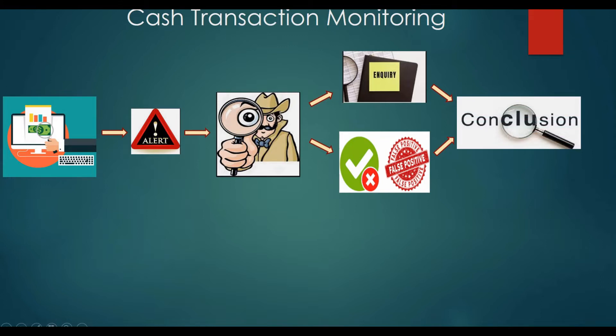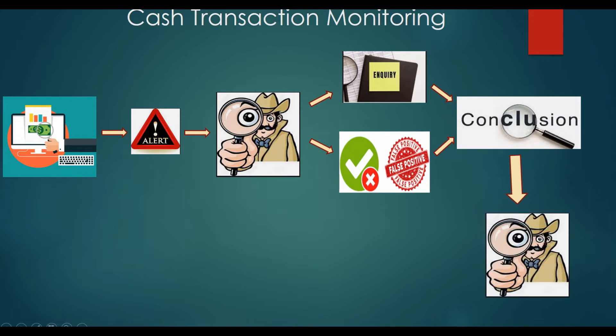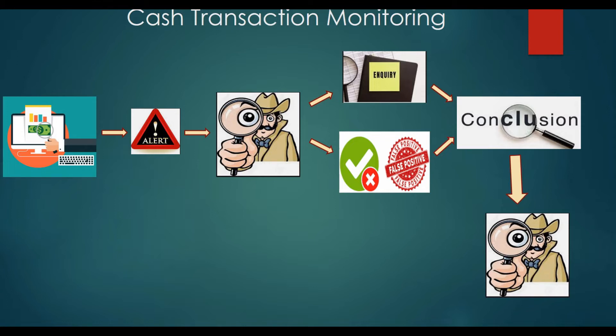Then that analyst will derive a conclusion whether to file STR or not. After that, this conclusion will be reviewed by a second level analyst, which I think might be in a higher level position. Now that AML analyst has to perform the same task as the AML one analyst to verify whether that conclusion was correct or not.